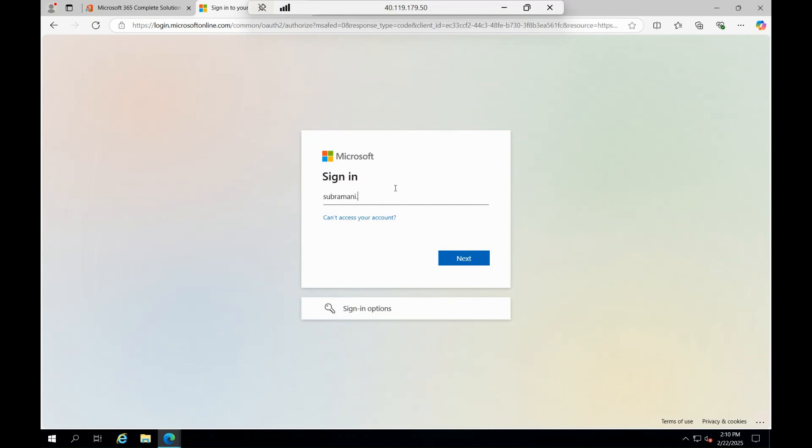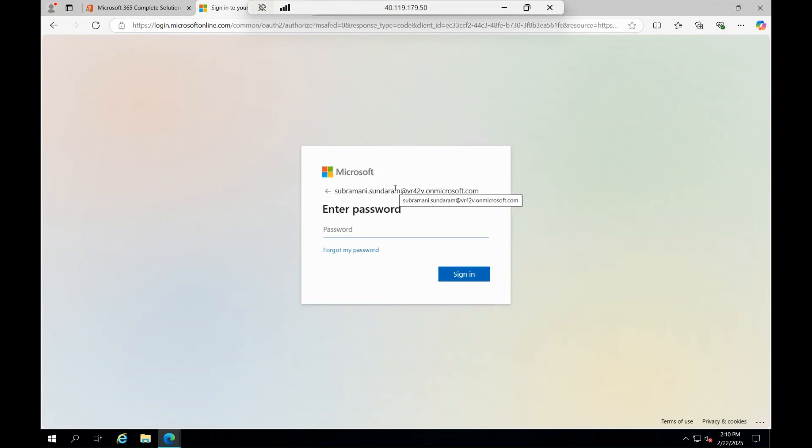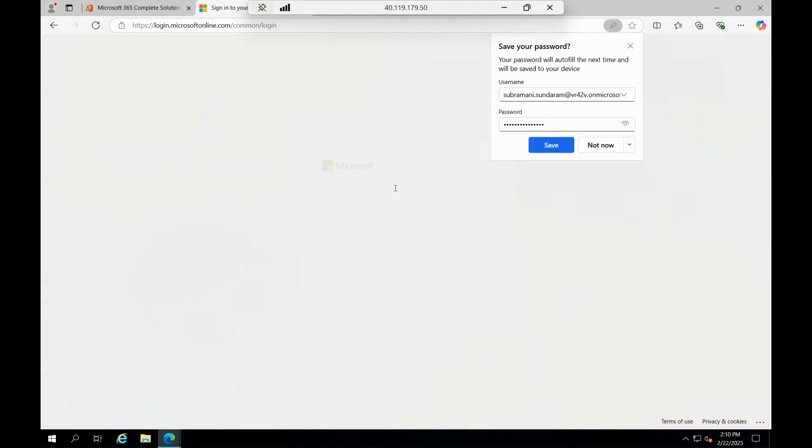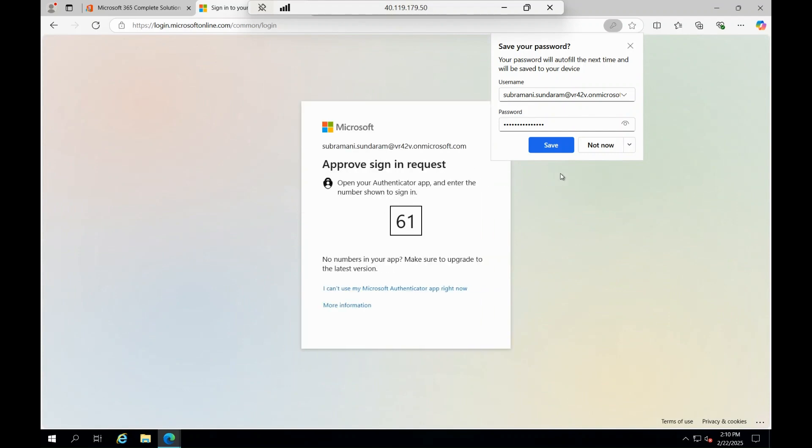I'm giving the user details. It will ask for 2FA.